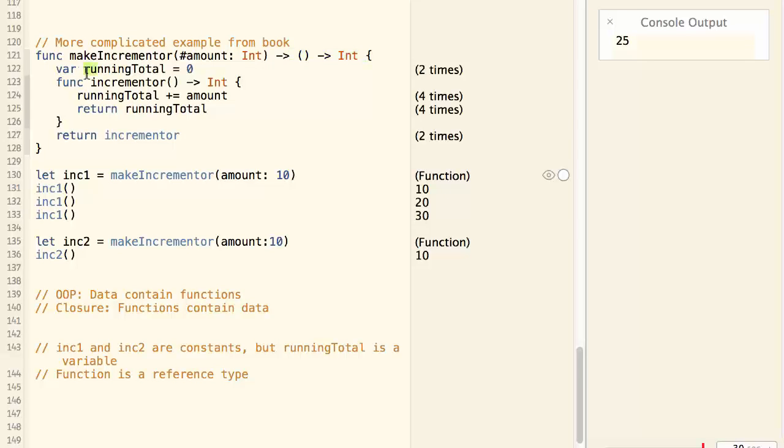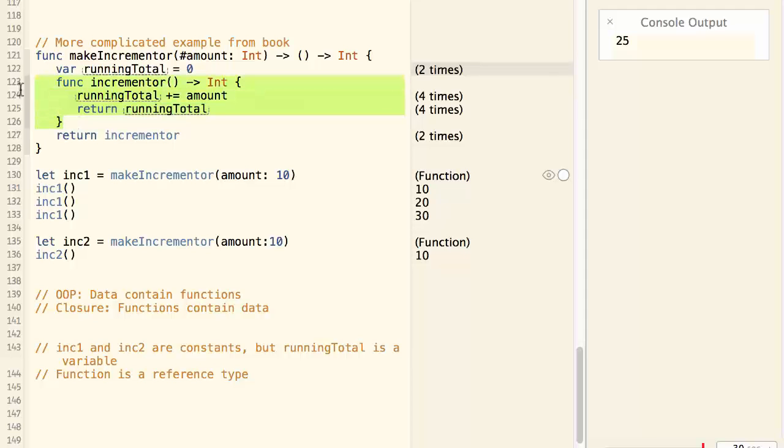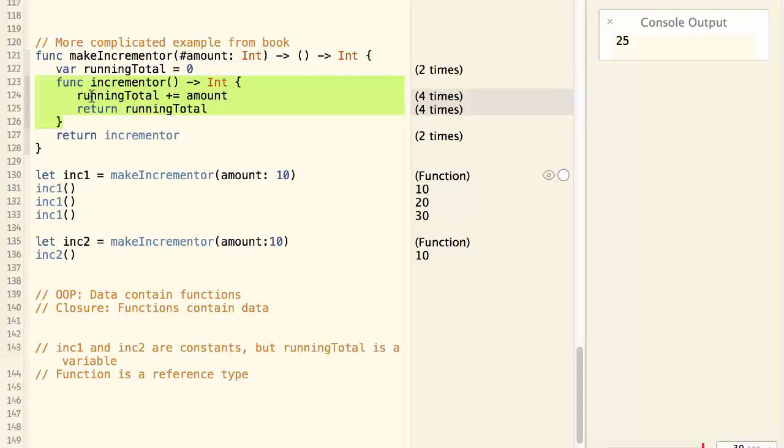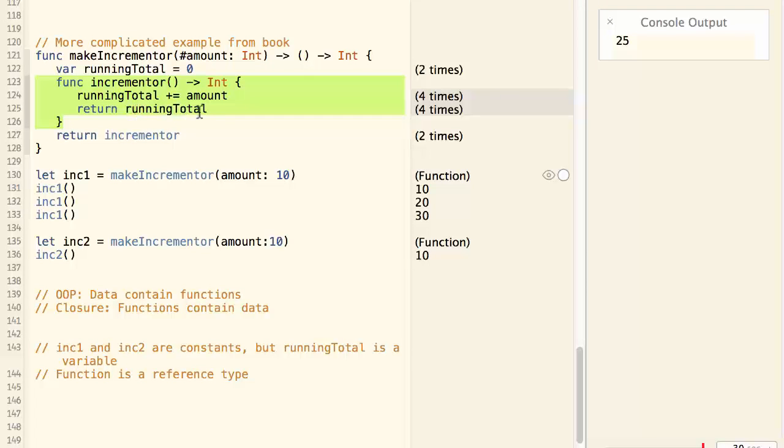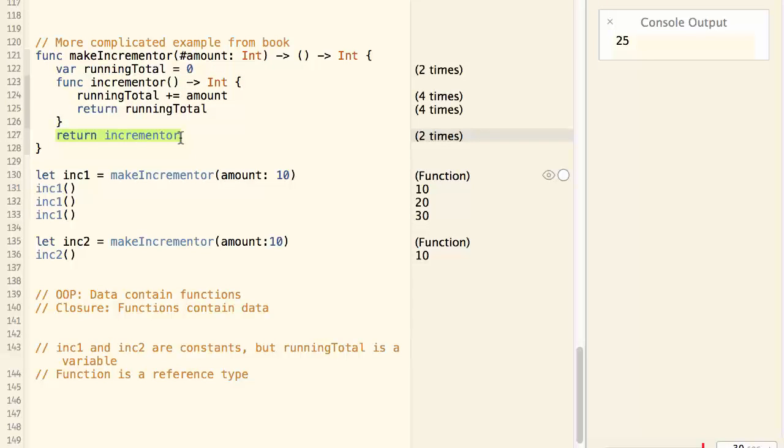In the body, we have a variable called runningTotal, which is initialized to zero. And then we define a nested function called incrementor. What this function does is it accumulate amount to the running total and then return the running total. And in the end, the incrementor function is returned by the function.